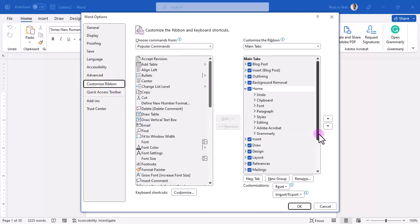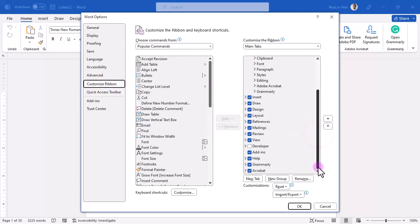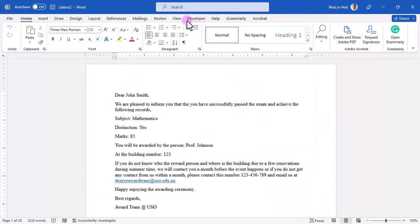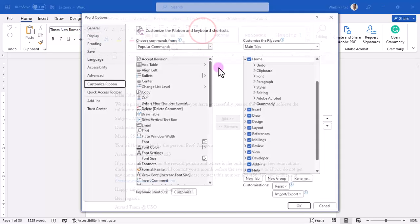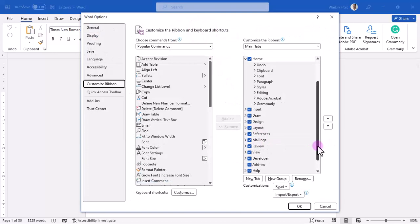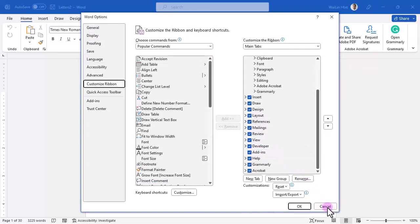If you want to customize the request, or if you are using the developer, you can use the developer to create a developer and they will be using it.